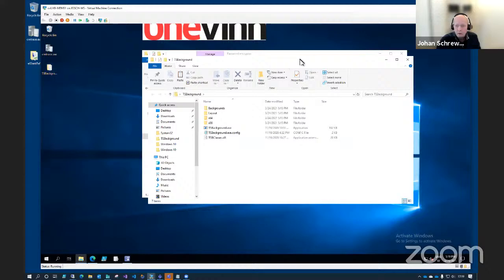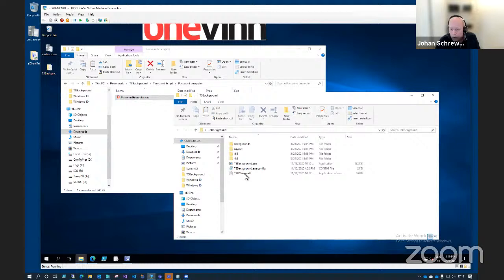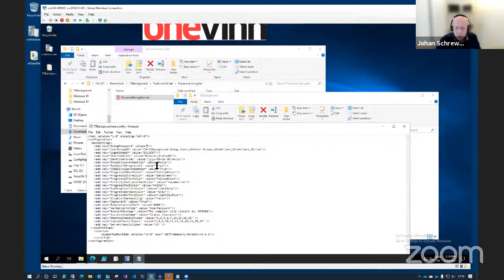Here's a config file, and in that you can put the debug password encrypted, or you can use an AD group — which it seems like I have here, just as an example — and the logon domain.